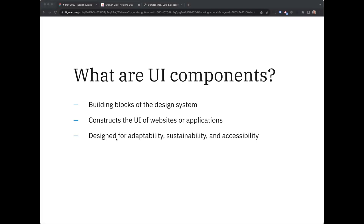Components are the building blocks of design systems, as Catherine just discussed. They serve as building blocks for constructing the user interface of websites or applications, offering reusability and versatility. These UI components can include buttons, menus, cards, heroes, sliders, and other interactive elements. UI components are designed to be modular and reusable, making it easier to create a consistent and cohesive user interface across an entire website or application, or even multiple projects. Catherine talked about adaptability, sustainability, and accessibility as fundamental aspects of a design system — front-end components are a great and practical way to help extend those themes throughout development and maintenance phases.